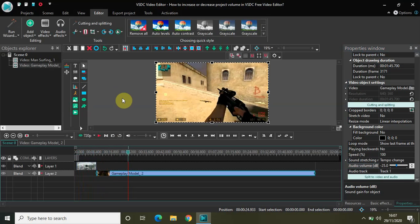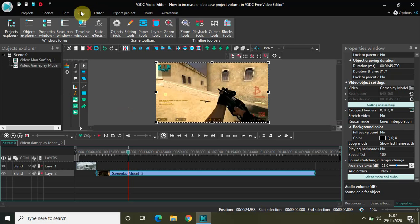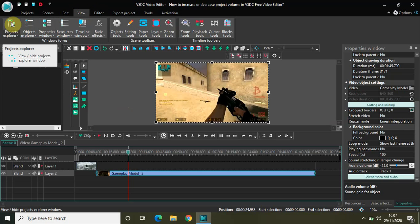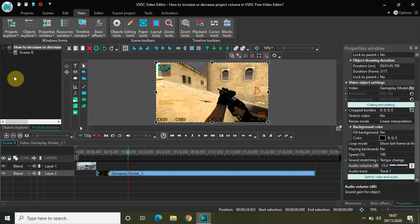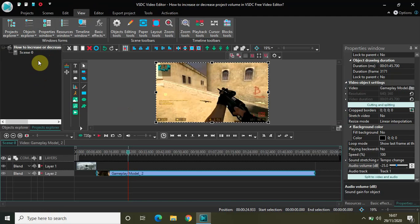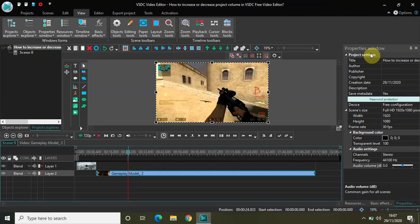Now let me increase the audio volume of the entire project. To increase or decrease the audio volume of the entire project, click on the View tab and click on the option which is Project Explorer. Once you click on this option, you will see the name of your project and below that all the scenes you've created while editing. Click on the name of your project, and inside the properties window you will find the project settings. Below that you'll find the audio settings, and at the last you have the audio volume option — currently 0.0 is there.